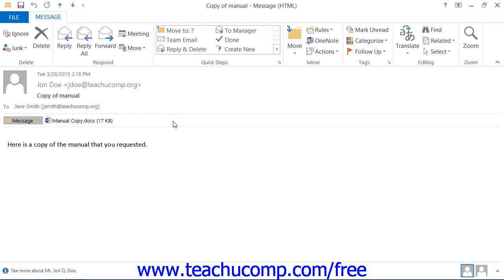If using Outlook 2013 through 2010, you then click the Actions button that appears in the Move button group on the Message tab within the ribbon.